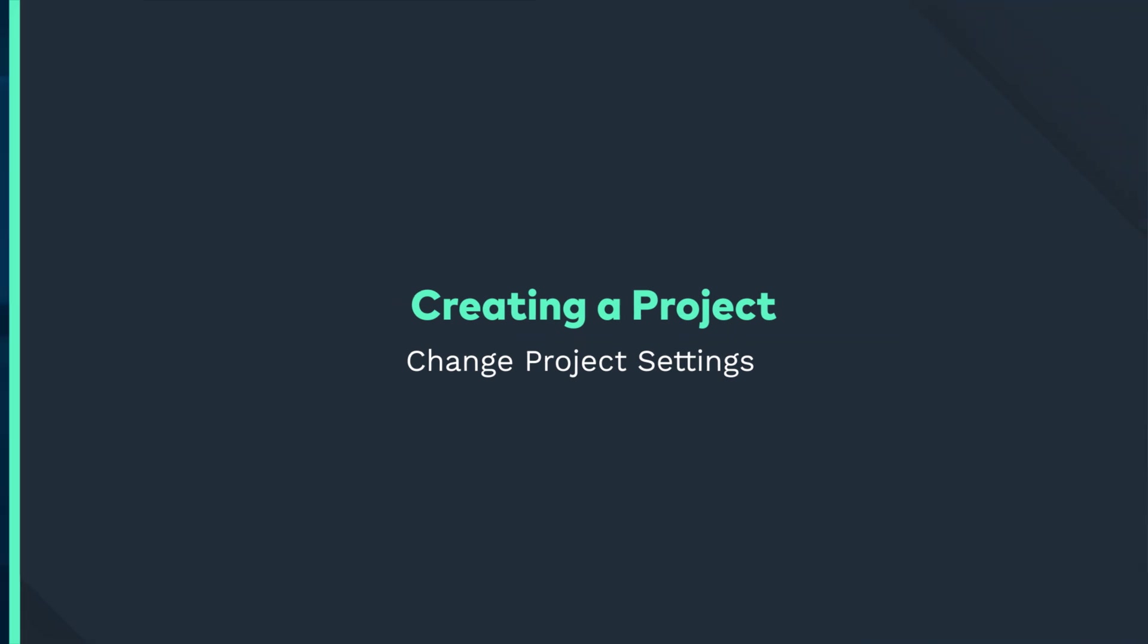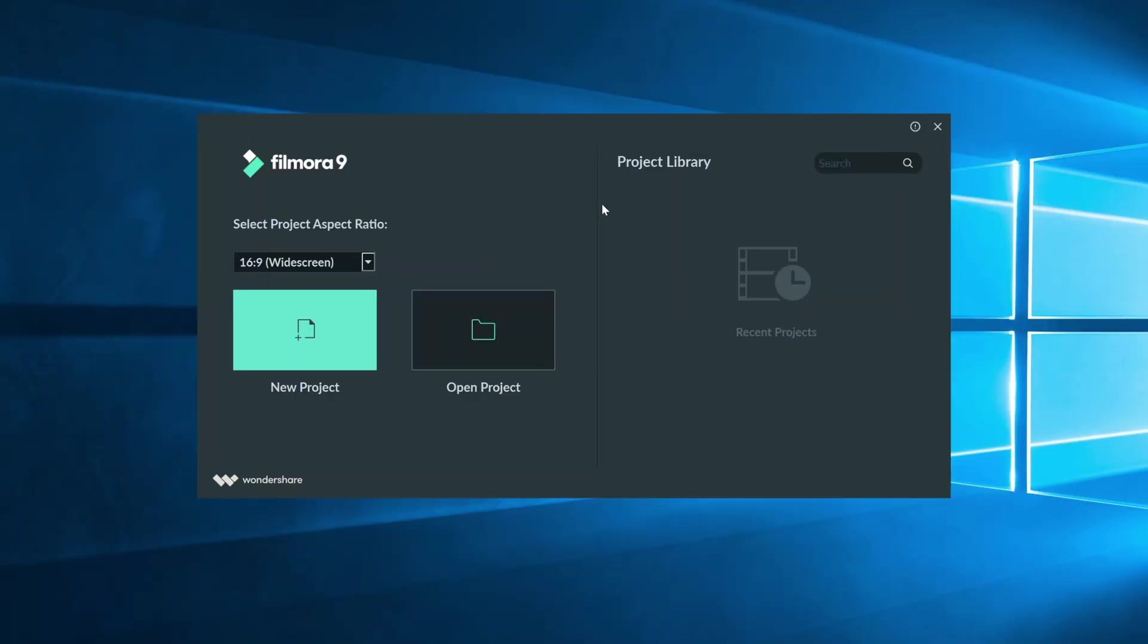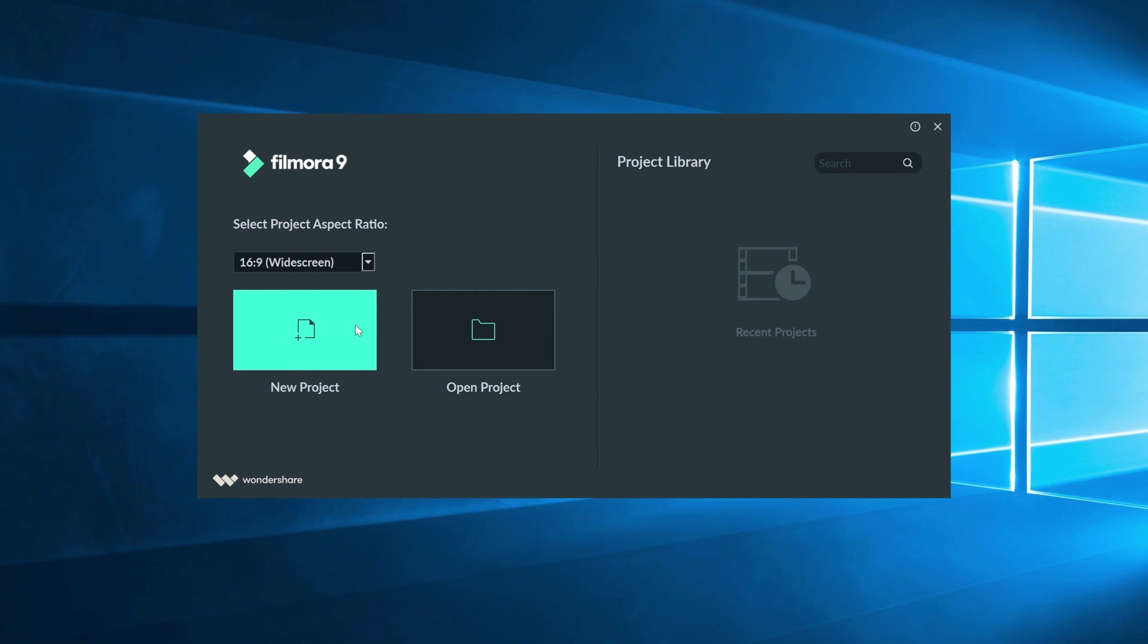If you already saw the interface tutorial, feel free to skip this part. As soon as you open up Filmora, you're gonna see this window here. On the right side, you can open up recent projects and quickly get to work. On the left, you can open a project you already have or start a new one.